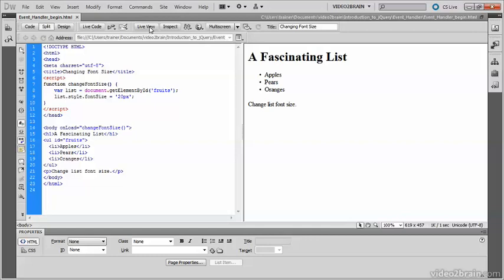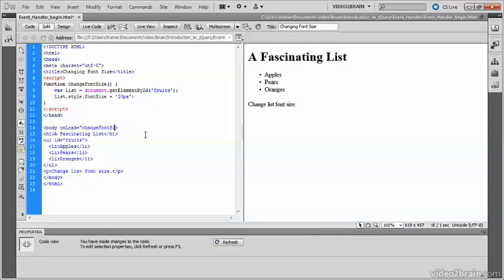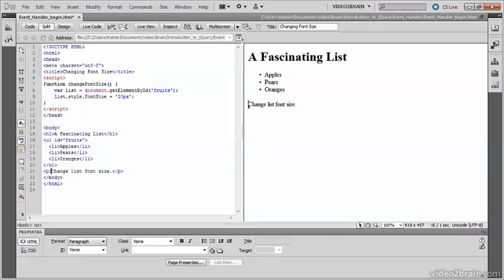But this is demonstrating how you activate a function or execute a function by binding it to an element using an event handler. Now I don't want to use the onload event handler in this particular case.